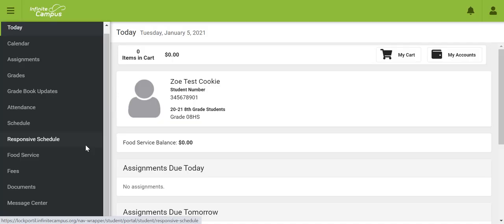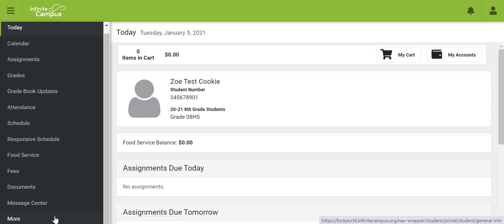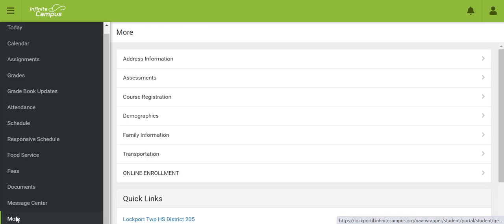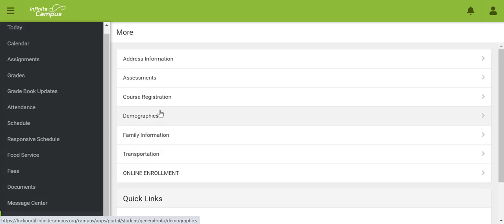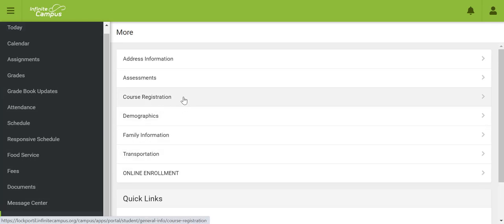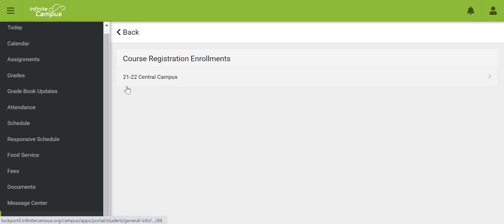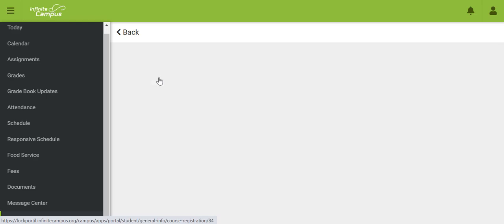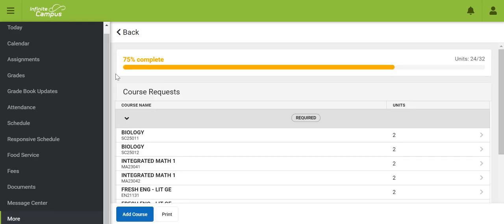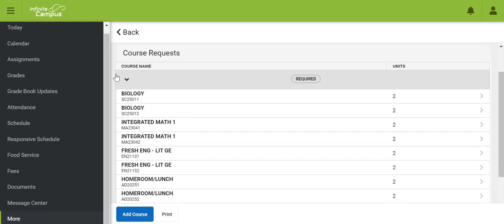Now that you've logged into Infinite Campus, you're going to choose your courses for your freshman year. First, scroll to the bottom and click More. Then go to the middle of the page and click Course Registration. The next step will be to click 2122 Central Campus, which will bring you to our preloaded courses for your core classes.